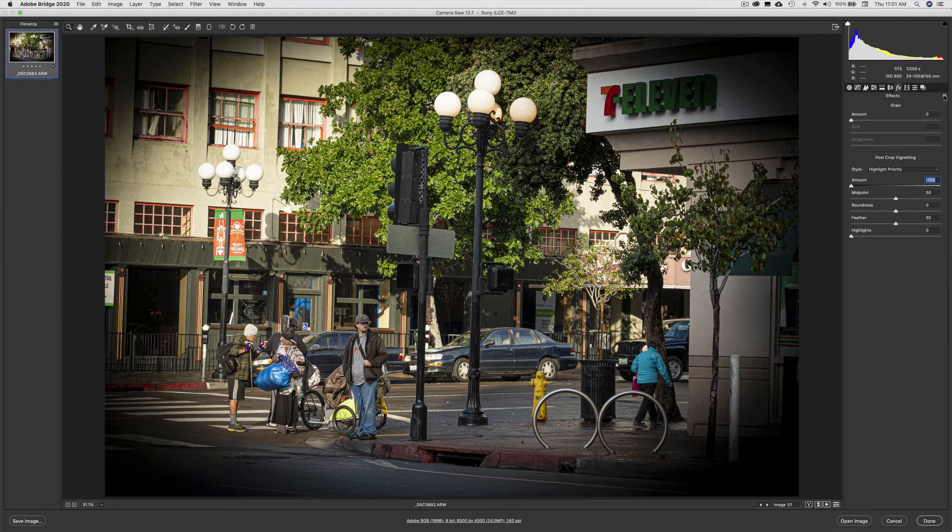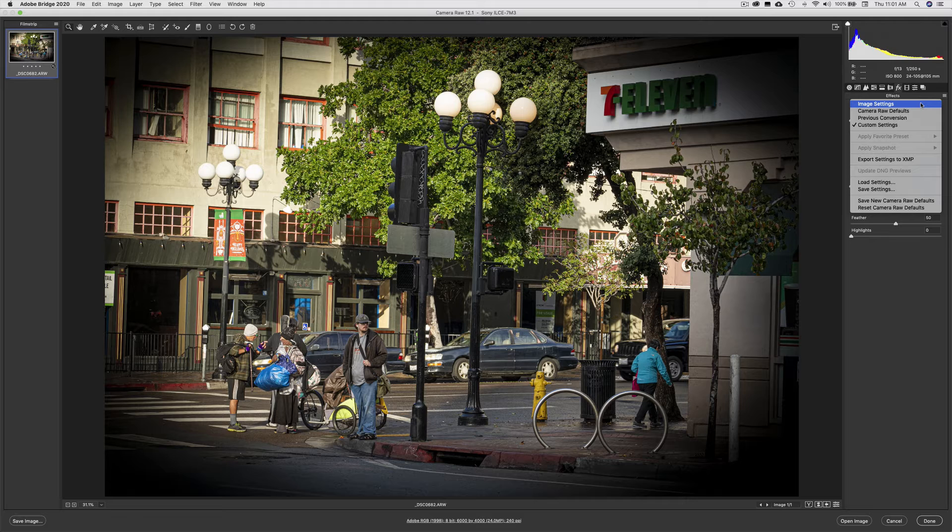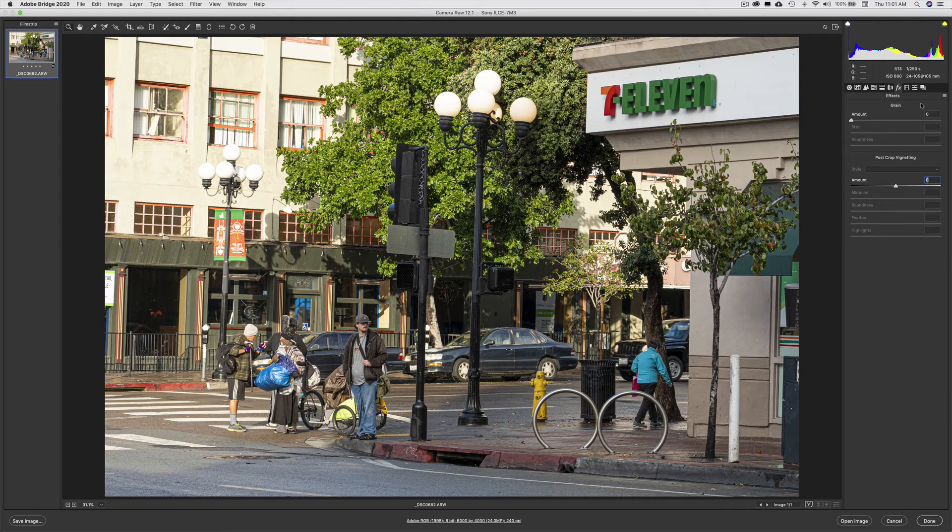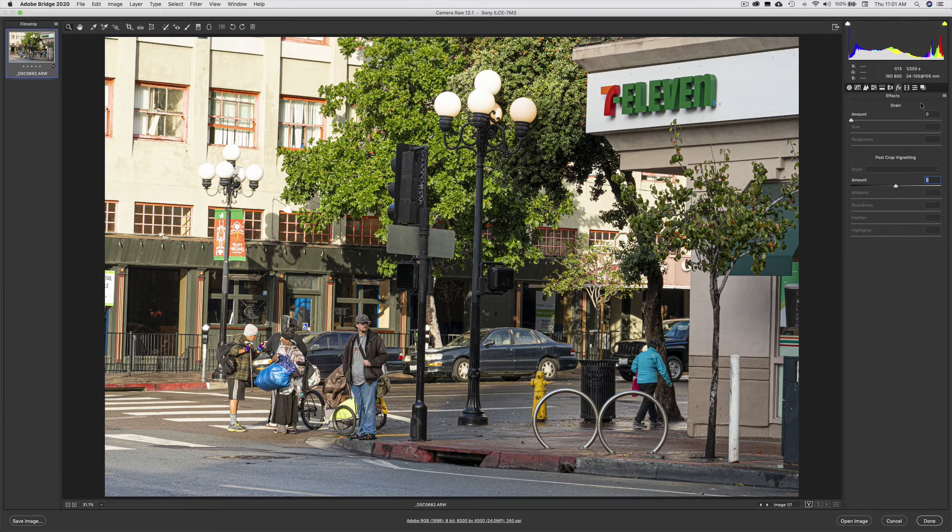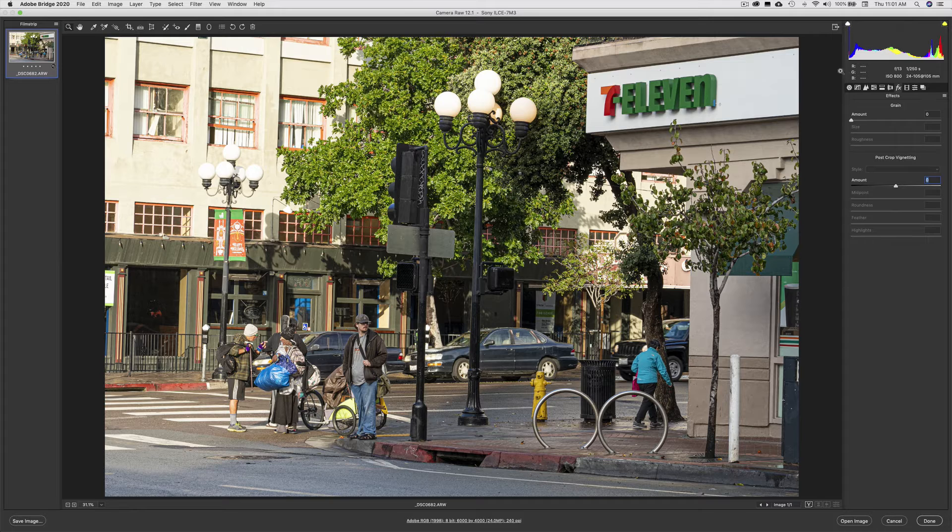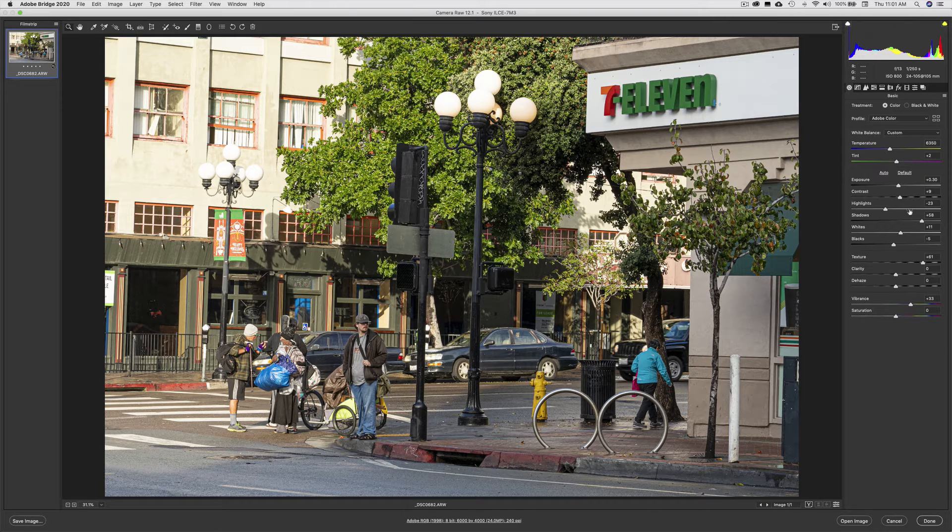The other thing I can do is I can come up here to Image Settings, and it will also pull off that adjustment. But notice all of these have stayed intact.